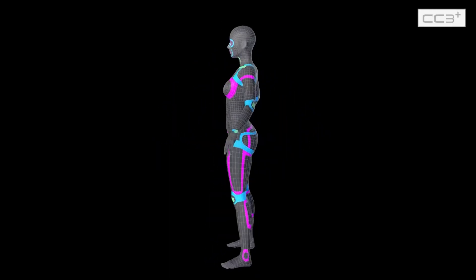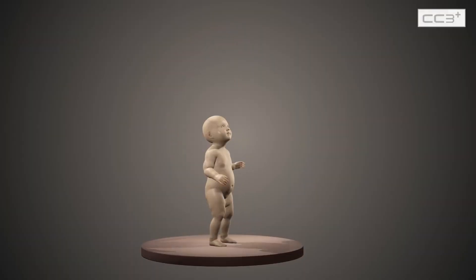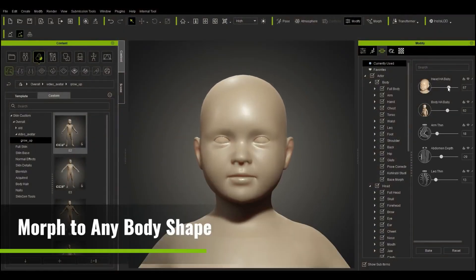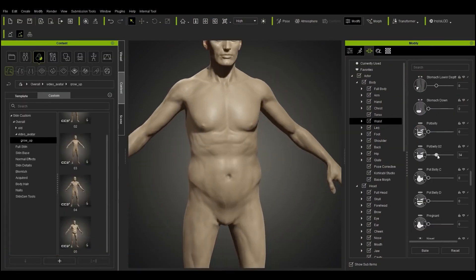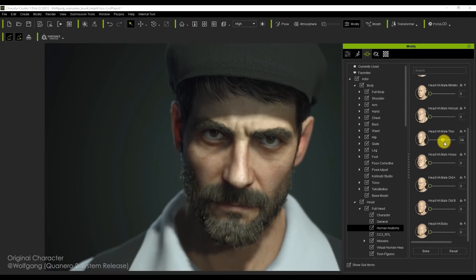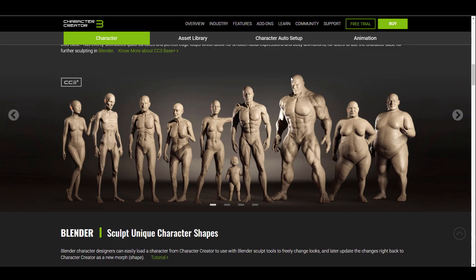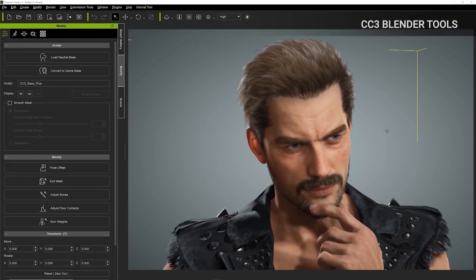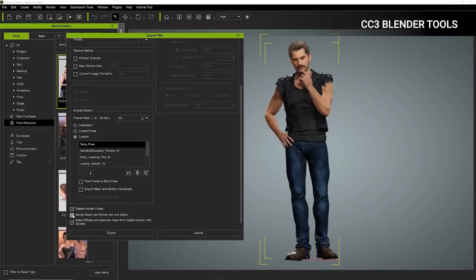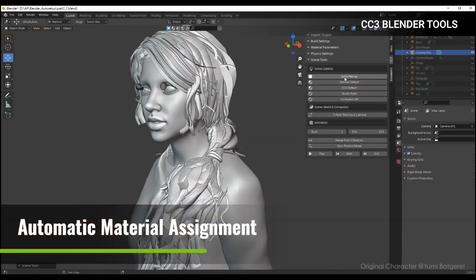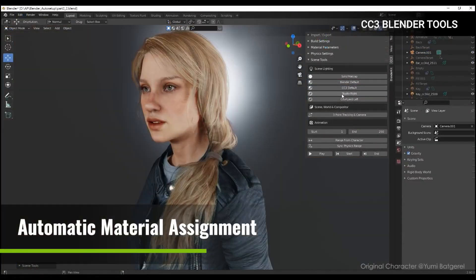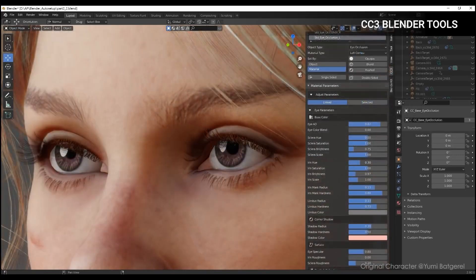If you're into creating characters — stylized, realistic, baby-like, muscular — yes, you can make any kind of character that you want. You can tweak them and send them back and forth to Blender however you choose. The beautiful part is there is actually a free add-on to make your life easy: the Character Auto Setup, a tool that the folks at Reallusion have made and left for free.